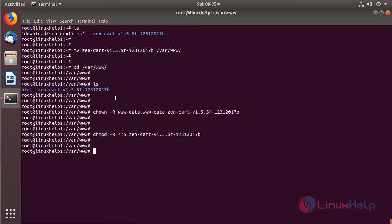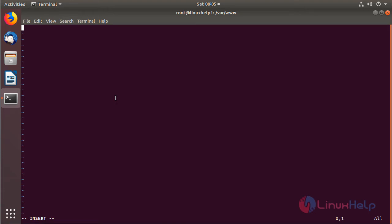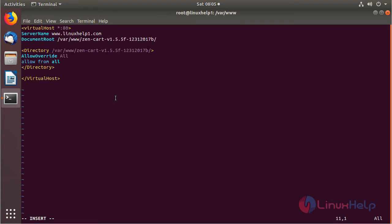Now we have to create a new virtual host configuration for accessing the ZenCart application using the following command. A new file is created and opened. We can proceed with the virtual host configuration. After making the virtual host configuration, save and exit from the file.